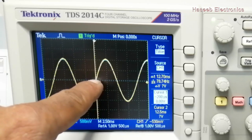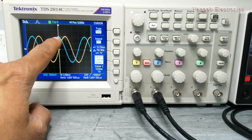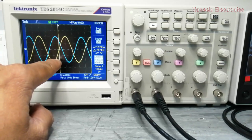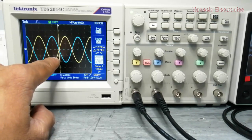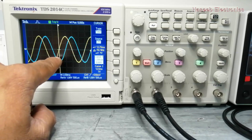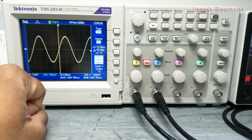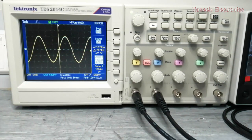So both signals in phase gives this shape; 90 degrees gives this shape; 135 degrees this shape; 180 degrees this shape; 270 degrees this shape; and again zero degrees this shape. I hope this video is informative. If it is, hit the like button. If you have any questions, let me know in the comment box. Thanks for watching. Assalamualaikum warahmatullahi wabarakatuh.